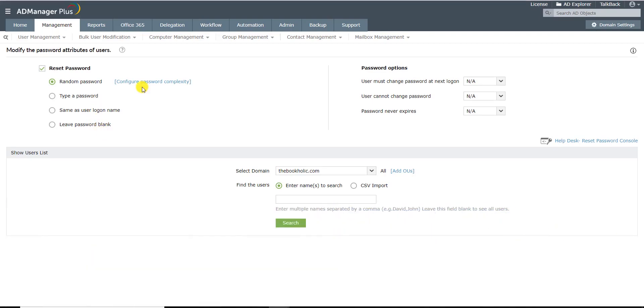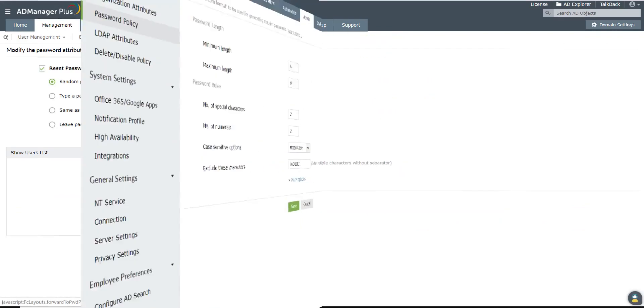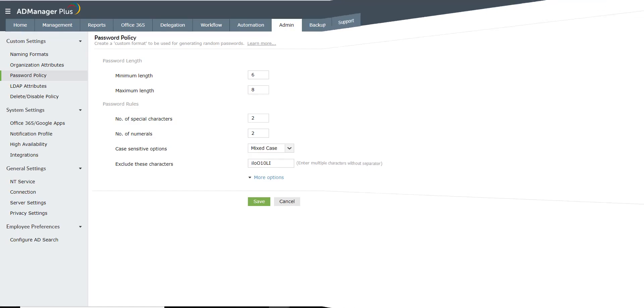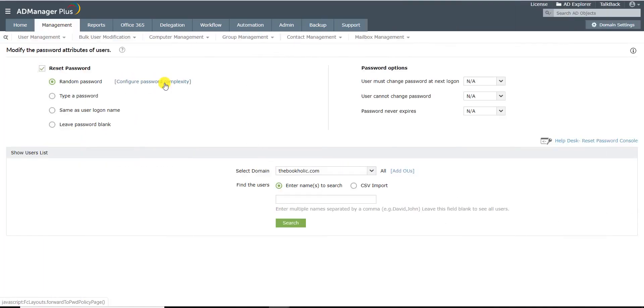If you are using the Random Password option, click on Configure Password Complexity to configure the password complexity of the random password. Keep in mind that the password complexity must be in line with your domain's password complexities.